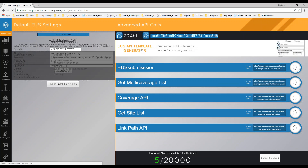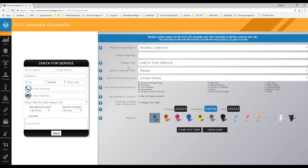Here's your account ID and key. The EUS API template generator will get you started on creating a custom website integration form. Keep in mind, you do have to get your own Google Map key — the iFrame uses ours since it's on our server, but you can't use our key if it's on your server. Google Map keys are completely free up to 2,500 API calls per day. When you get that key, make sure you have Maps, JavaScripts, and Geocoding enabled on the key.